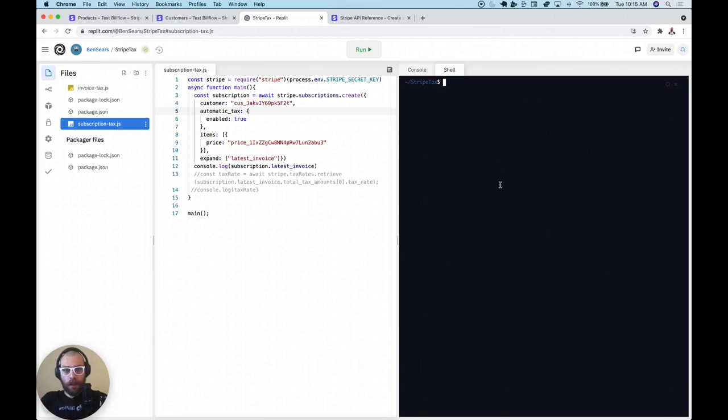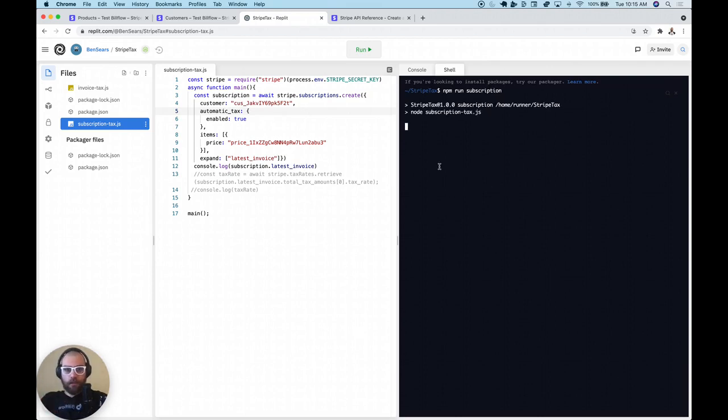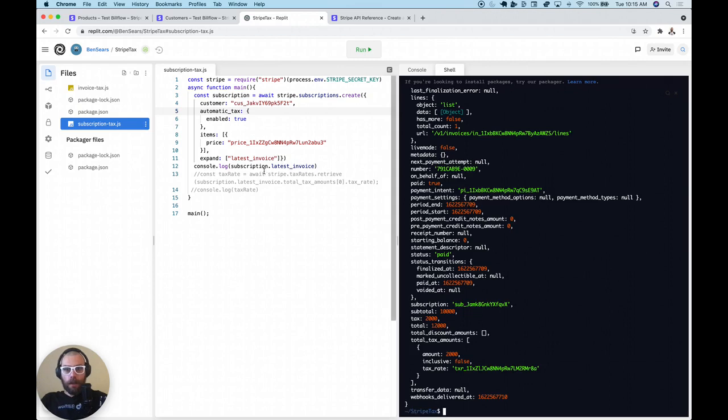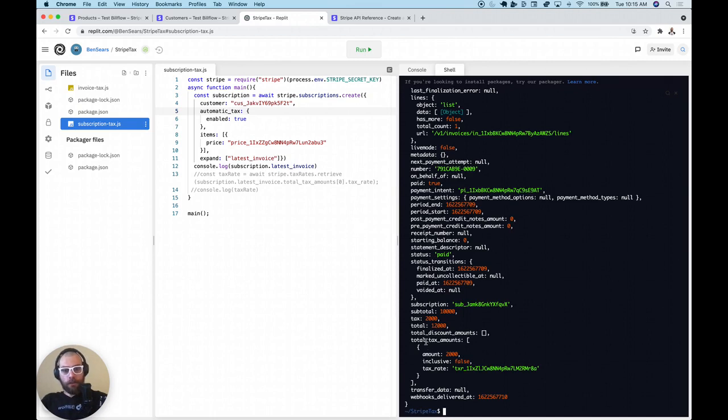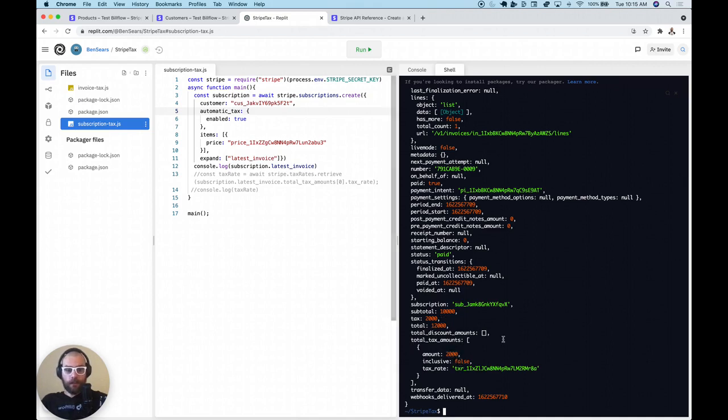So I'm just going to go ahead and run this script here. So we're going to say npm run subscription, and that's going to run this code here, and we're going to log out the latest invoice of that subscription. So you see here we have a paid invoice, and the Stripe tax at work is right here. You can see it's charging that 20% tax rate, and we can actually see that tax rate. It creates tax rates on the fly.